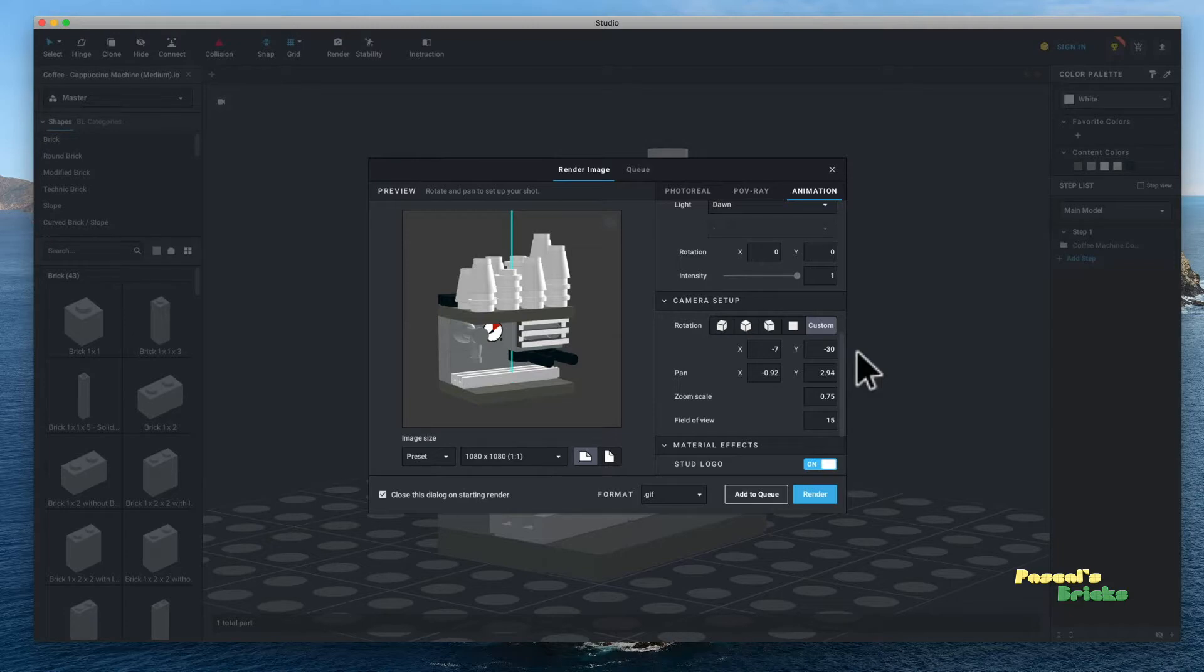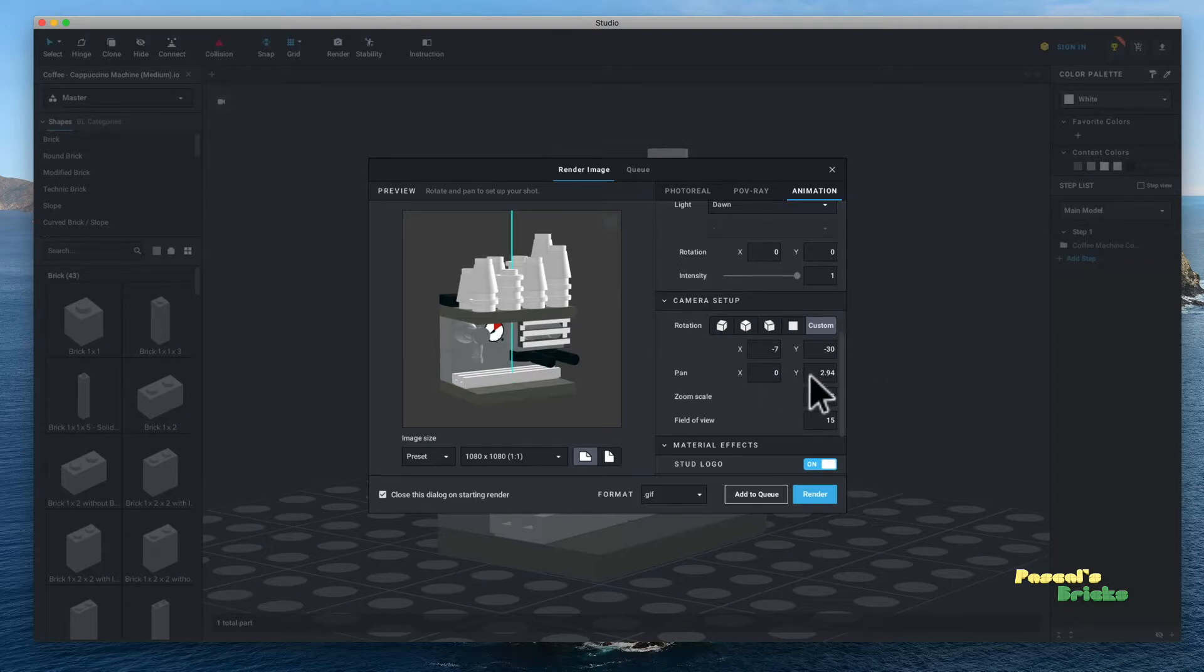As for my camera setup, I will give you mine. It's minus 7. Y is minus 30. You will see the angle is nice. I use this for both my videos and my static images.